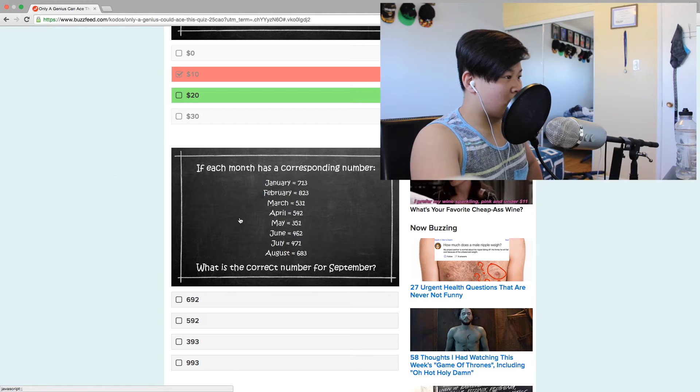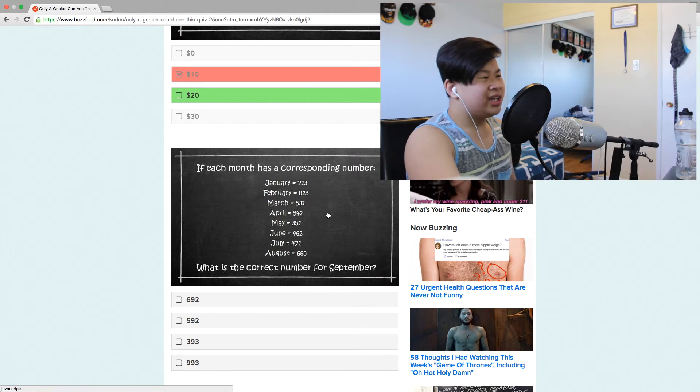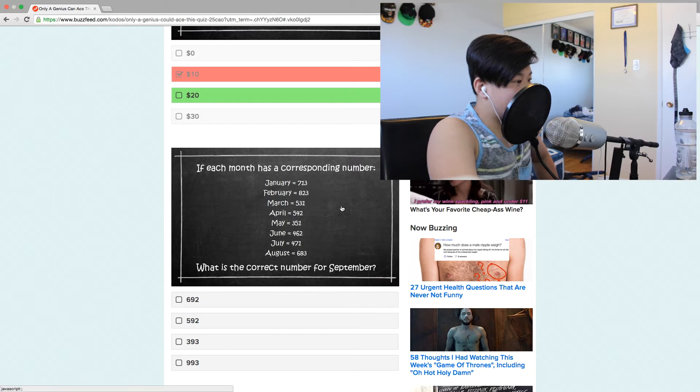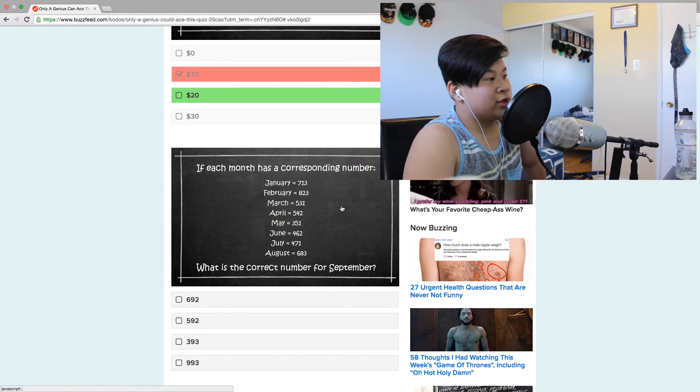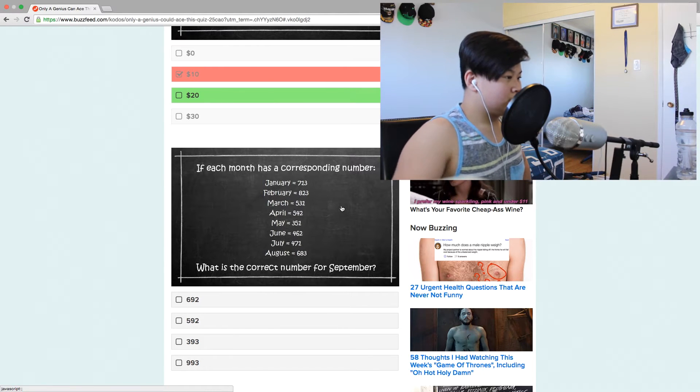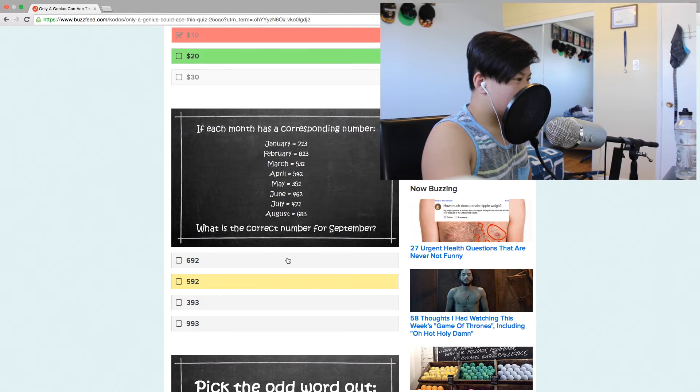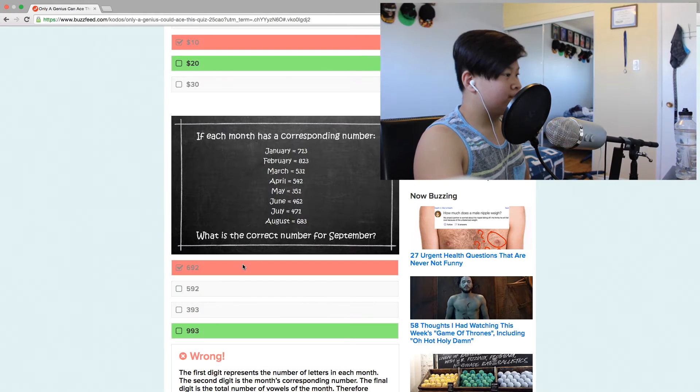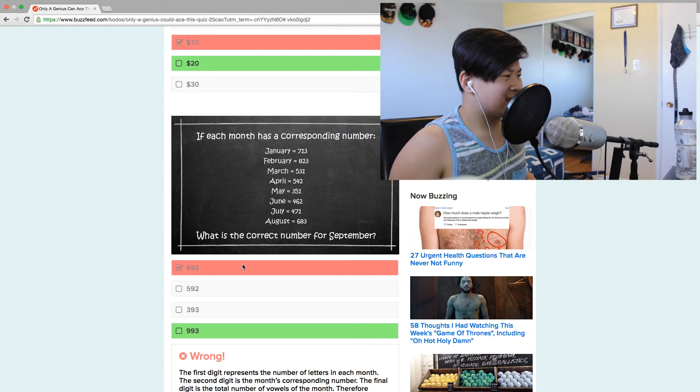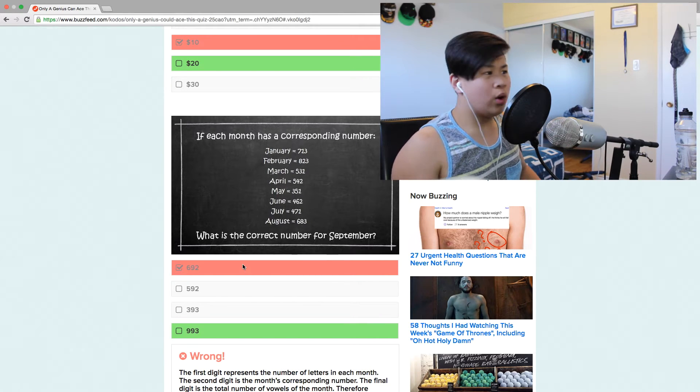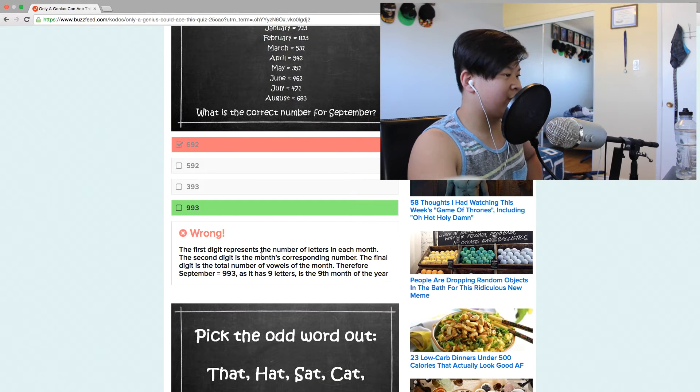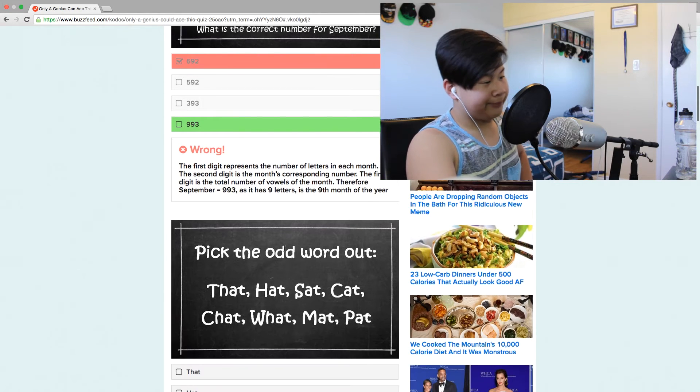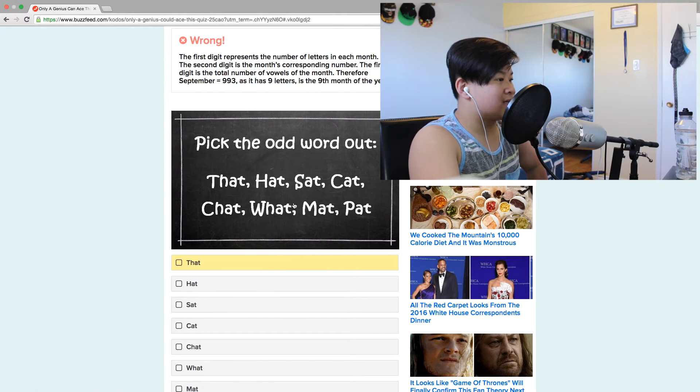If each month has a corresponding number. January, February, March, April, May, June, July, August, September. Has to be 692. What? How does that make sense? The first digit represents the number of letters in each month. Oh okay.